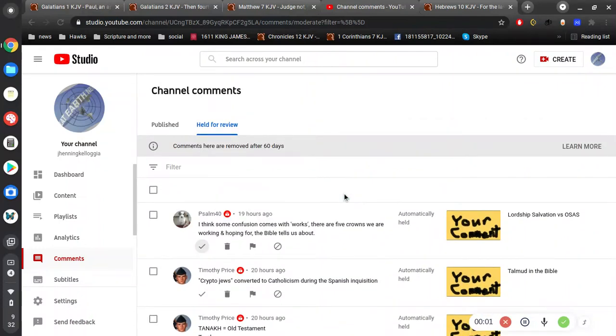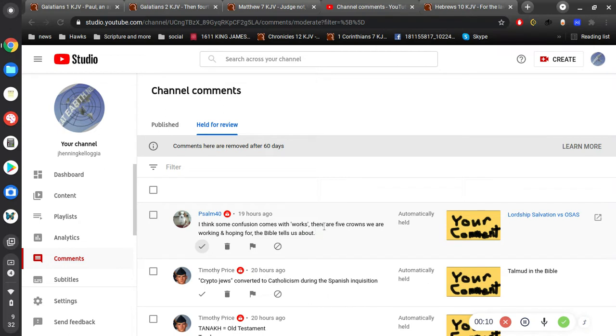Okay, I got some video number three. I got some more comments to go over here. This person says, I think some confusion comes with works. There are five crowns we are working and hoping for, the Bible tells us about.